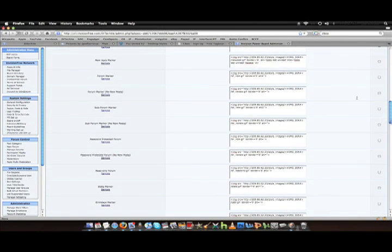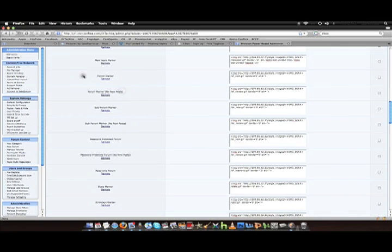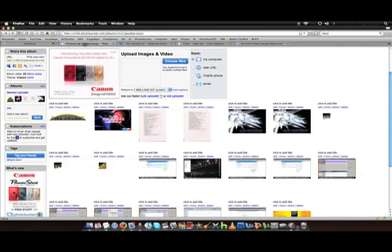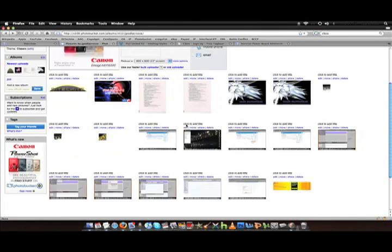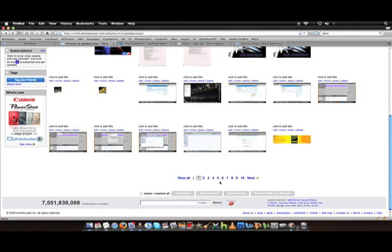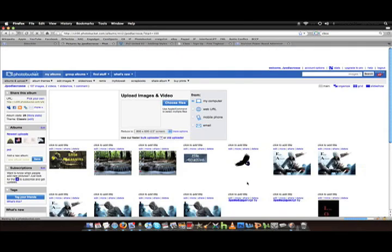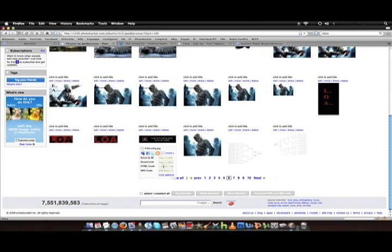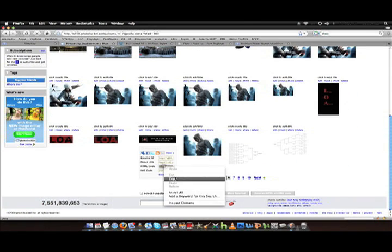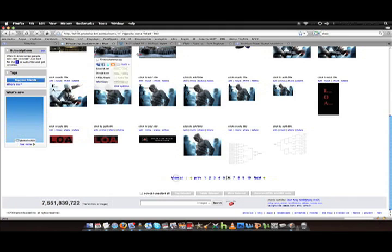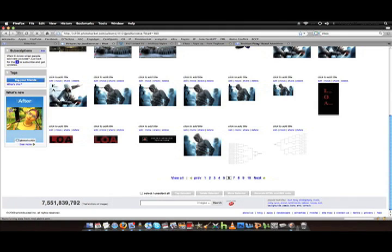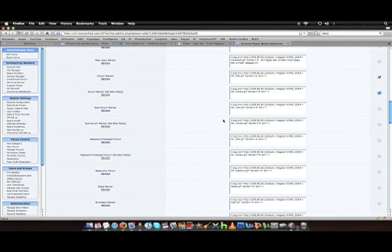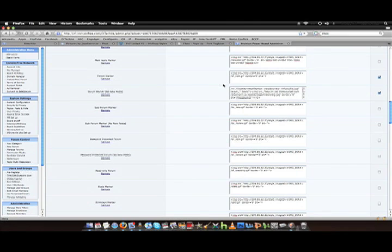Another image you need to change is the form marker and the form marker with no new posts. Now the form marker with no new posts is the one you're going to see most often. That's the black one I'm going to use. Every time there's a new post, it's going to be red. So the no new post is going to be the black picture. The black PlayStation theme.